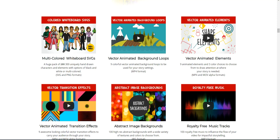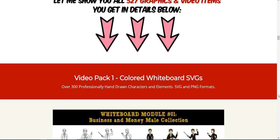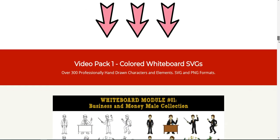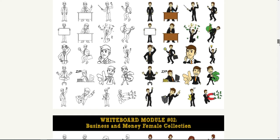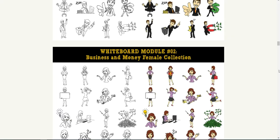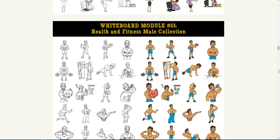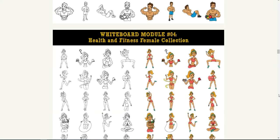You get these animated backgrounds, the elements, the royalty free music, some abstract image backgrounds, all this stuff here that you get in the whiteboard video pack. This one is 37 bucks and I do think it comes with commercial rights as well. So you get them all in black and white, you get them all in color, and you'll get them in PNG and SVG. It has made creating videos a lot easier for me.